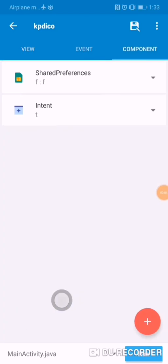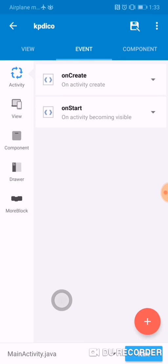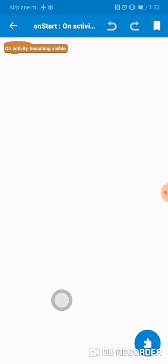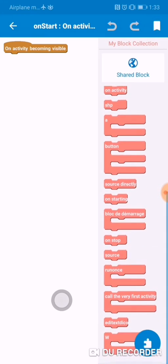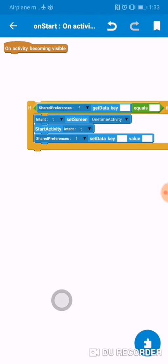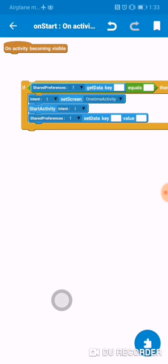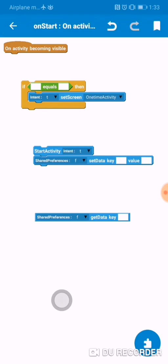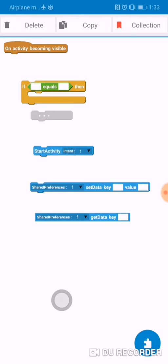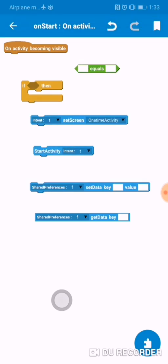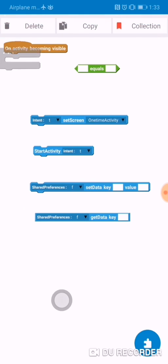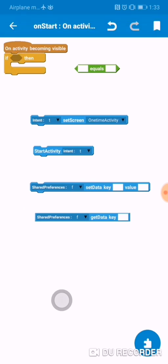In the main activity, go to components and we're gonna add two components: a SharedPreferences component and an Intent component. Then go to the event and add 'on start activity'. Inside, I already created the blocks — I'm just gonna take it apart and explain how it works.